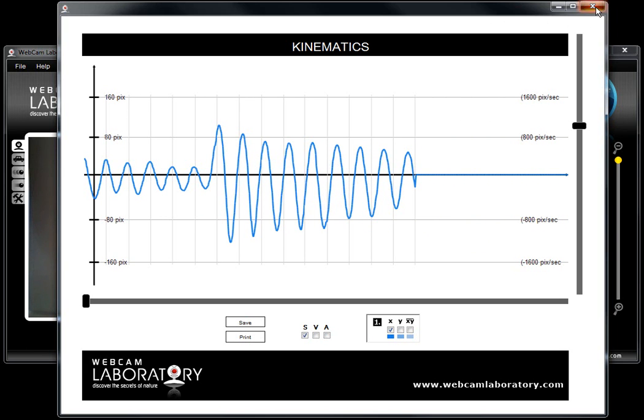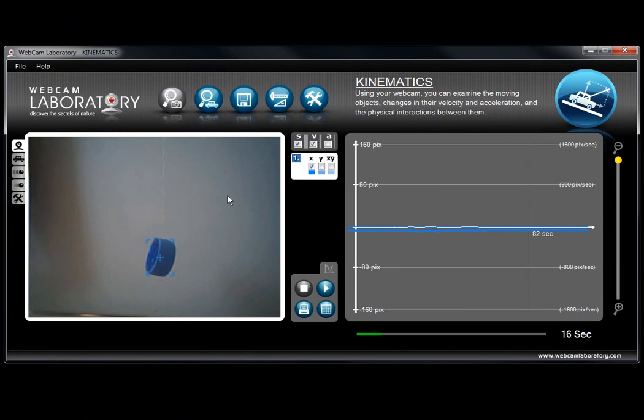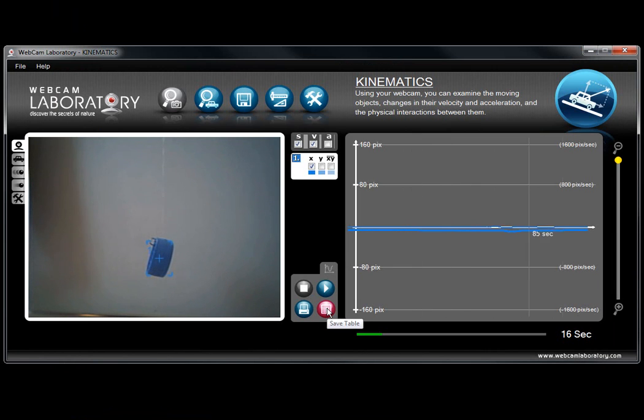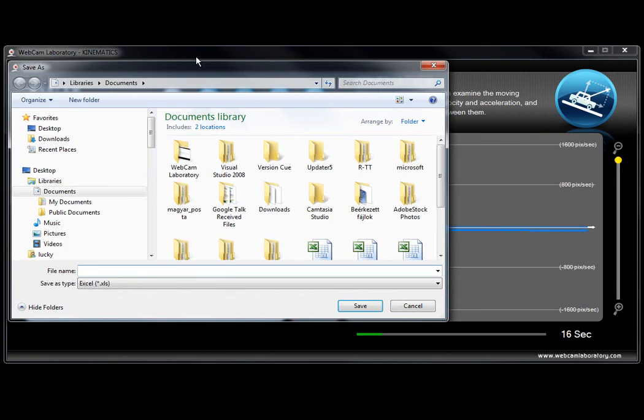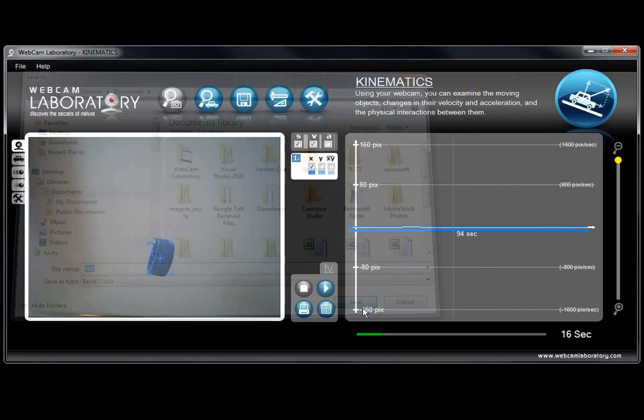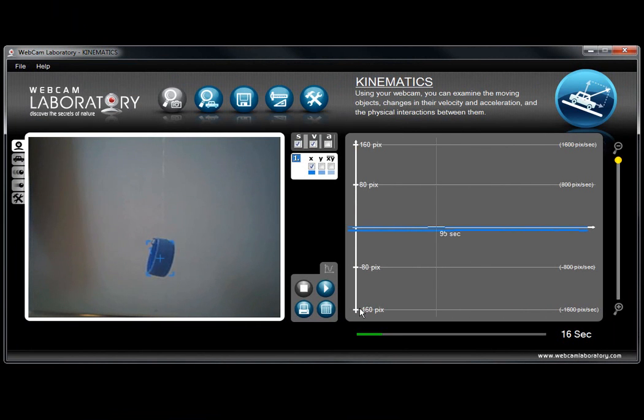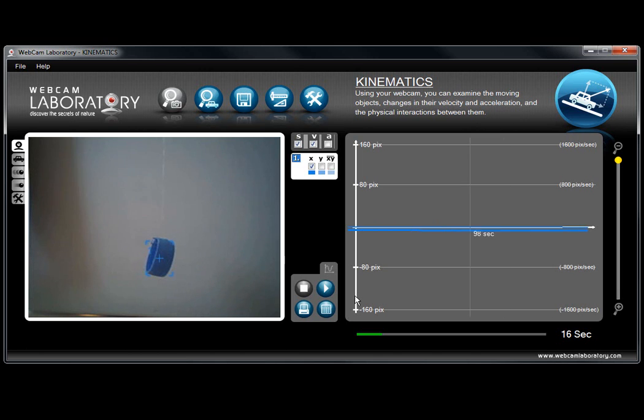Let's close this window and press on the save table button. It will activate a new window for us in which we can assign a name to the Excel file that we are going to be saving. Pressing the save button it will save the Excel sheet and later on all the data will be available in this Excel sheet.